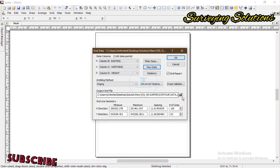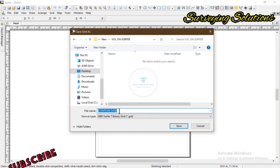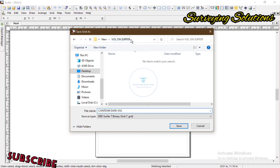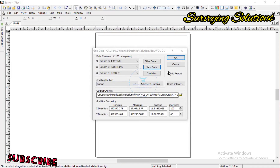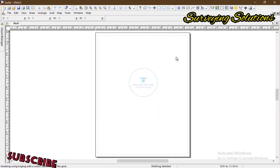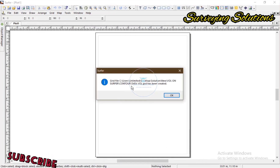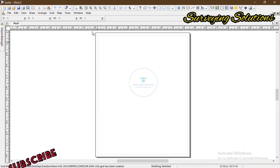Now let's set the output file — let's call it 'contour data volume.' The output file is saved on the software. We don't need reports, so we uncheck that and say OK.